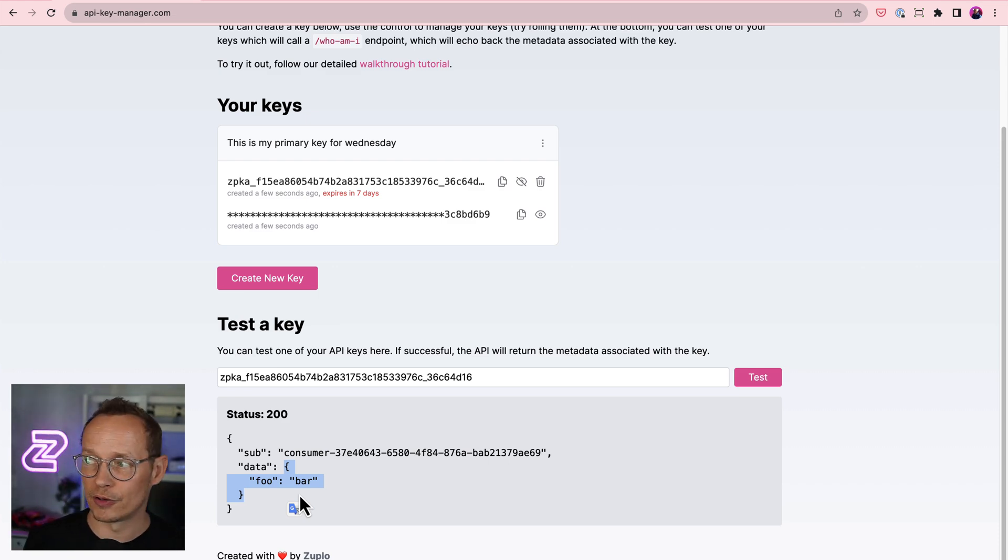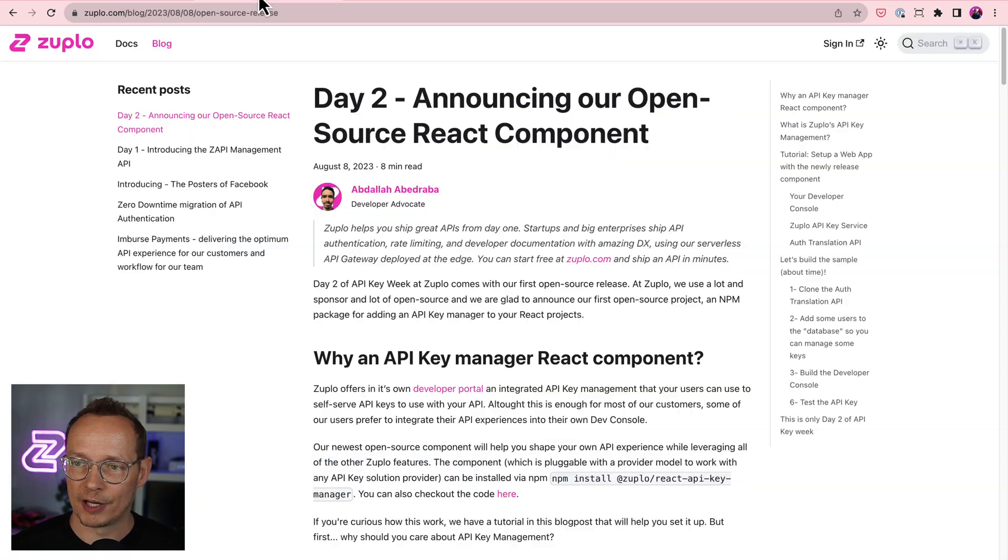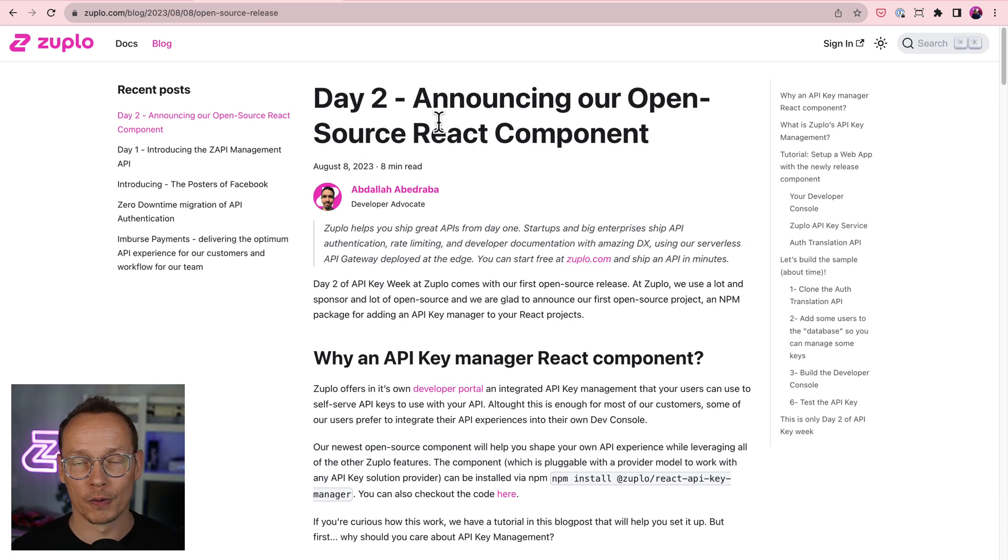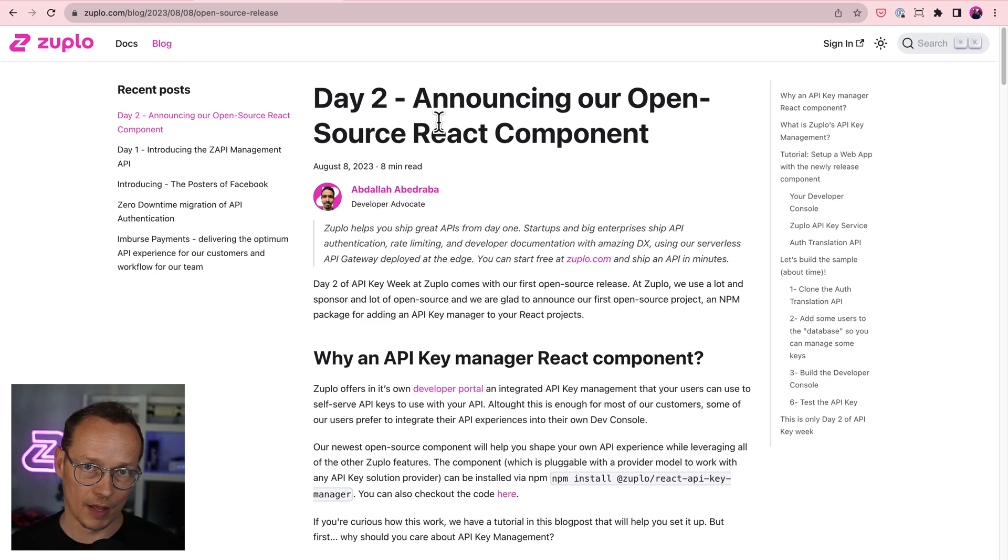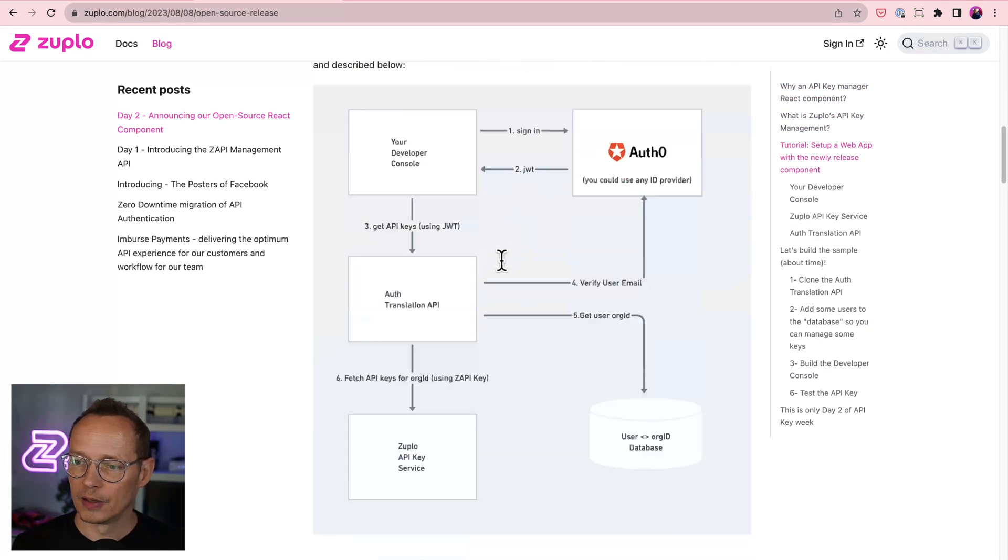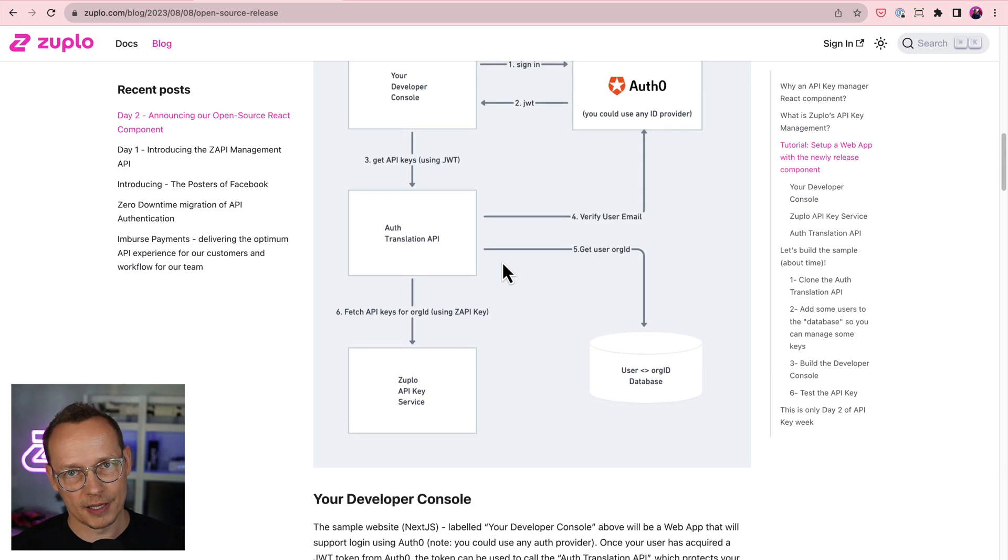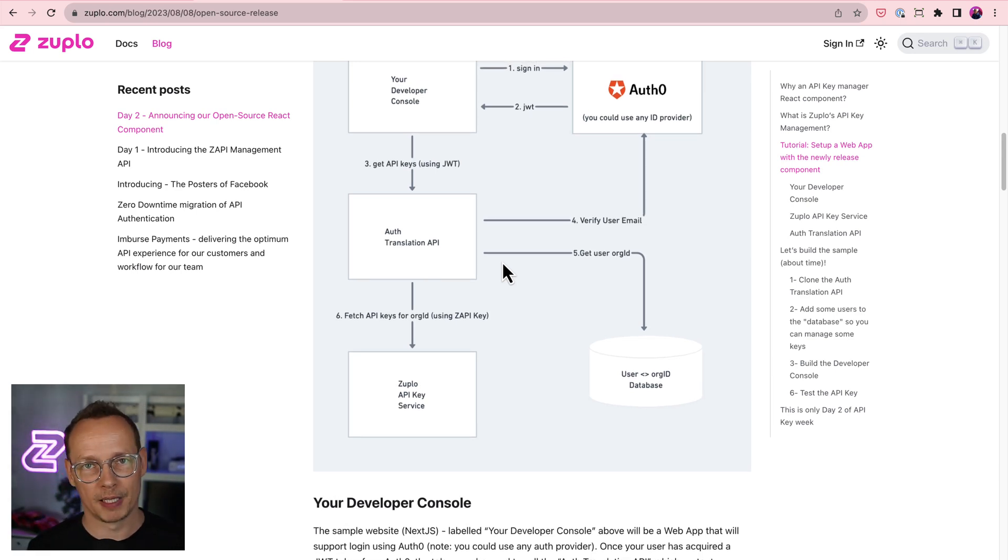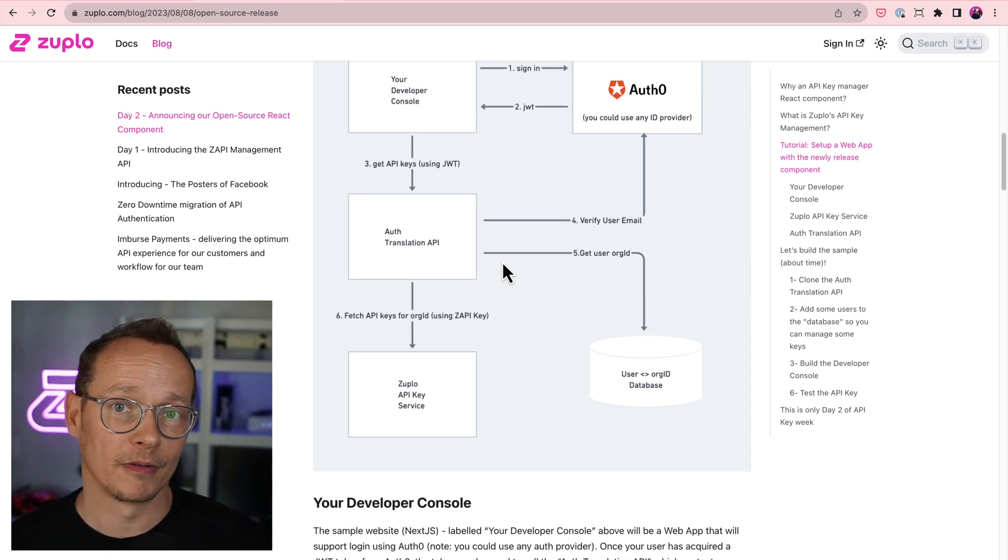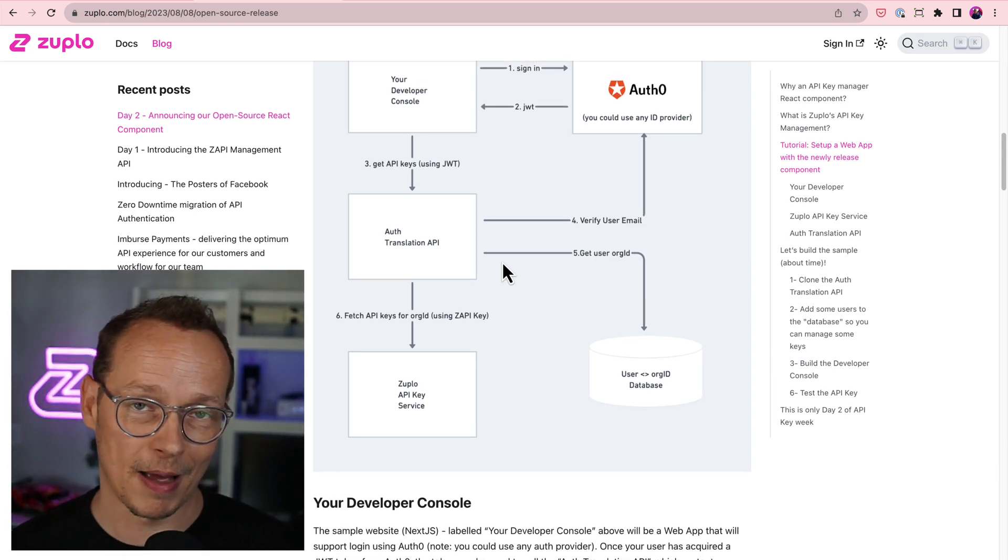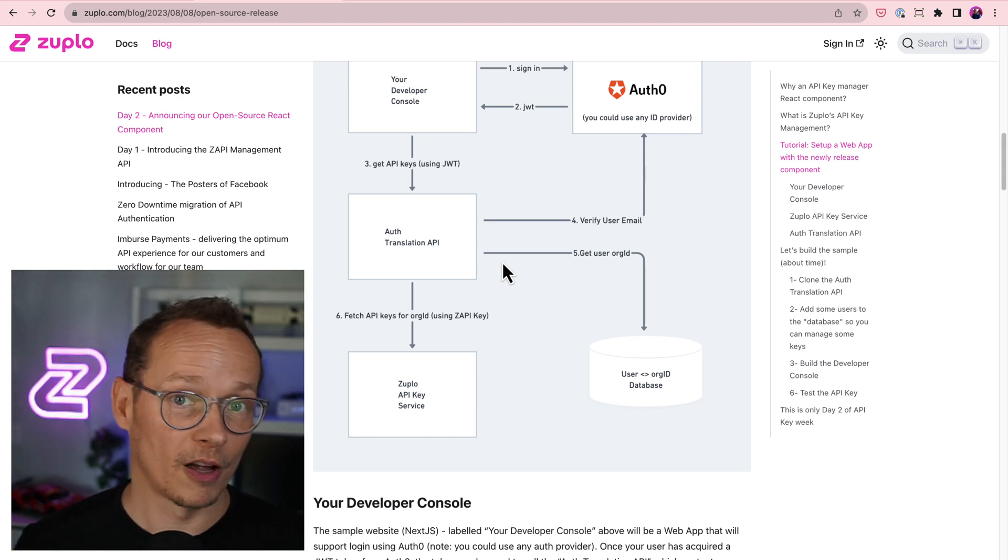All very cool. How would you do this yourself in your own experience? Well, we actually have a detailed walkthrough that shows you how to use the component with an open source sample. And I'm going to take you through that just now. However, first of all, we need to spend a bit of time looking at an architecture diagram. Because it turns out, providing users with API key management, self-serve, there's kind of a lot involved.